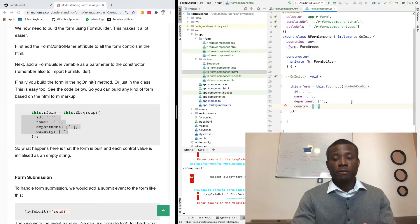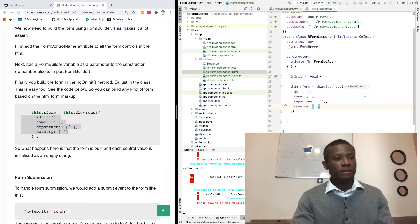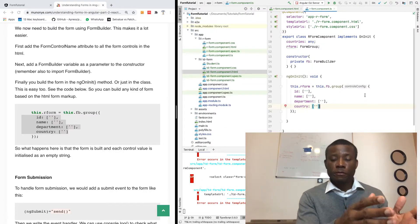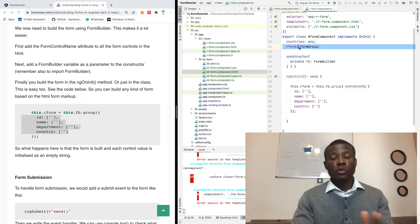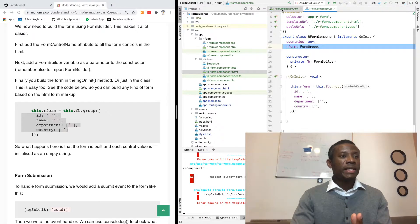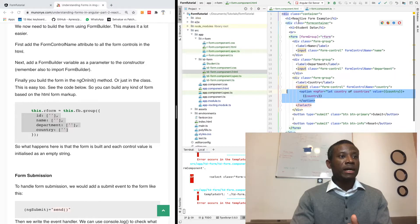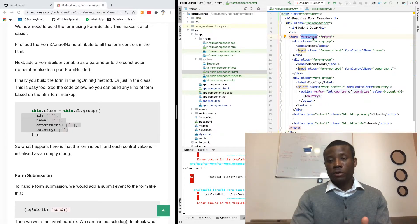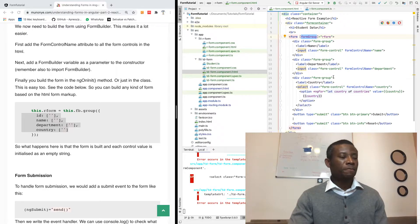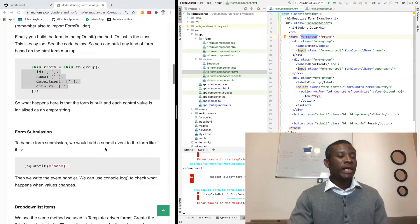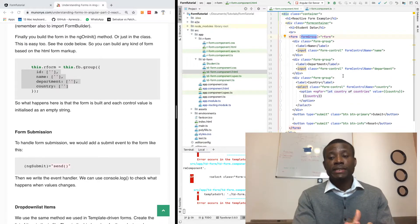You can see that in the reactive form we are building the form in our TS file, as opposed to building it in the UI. We don't have ngModel in this case. This rForm object represents the reactive form available in the UI, because in the UI we have this formGroup assigned to 'rForm', so it binds to the rForm we are building in our TS file.